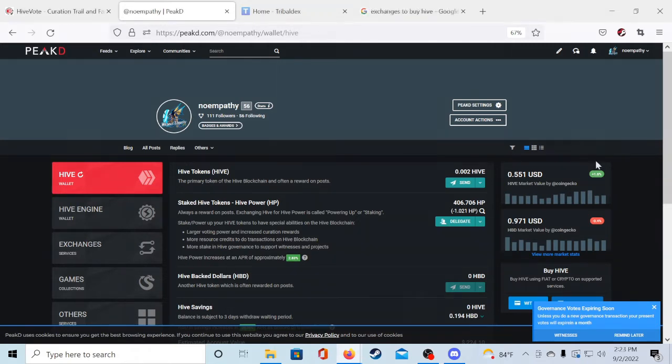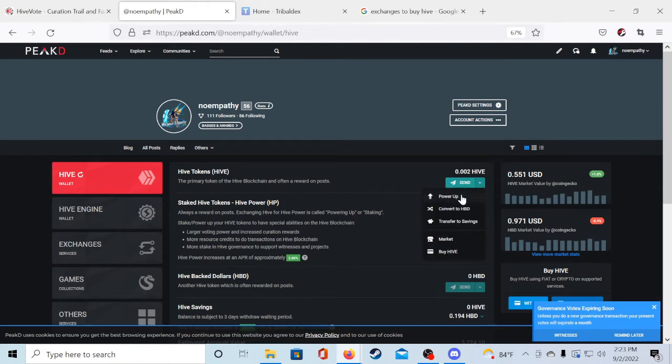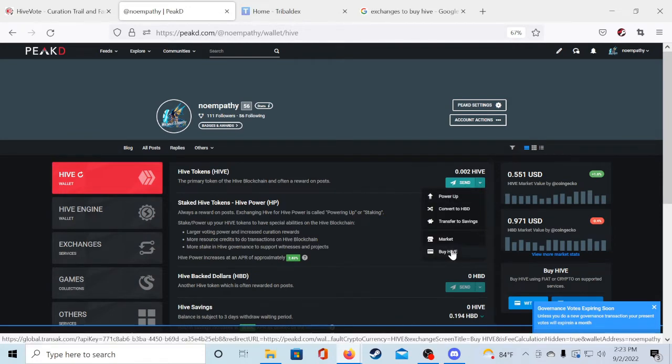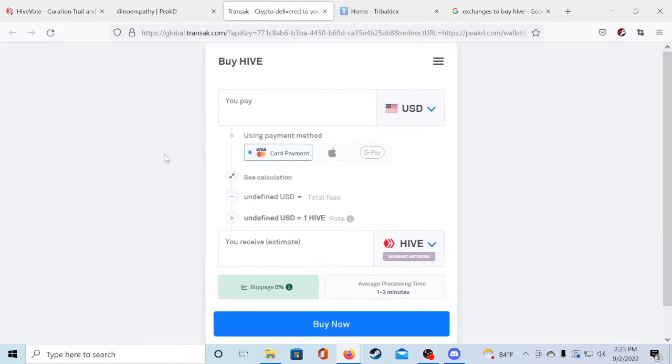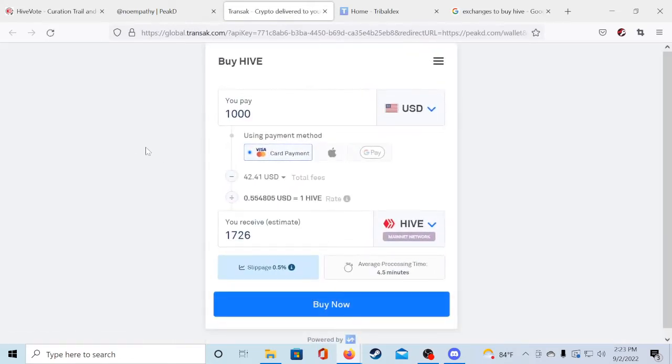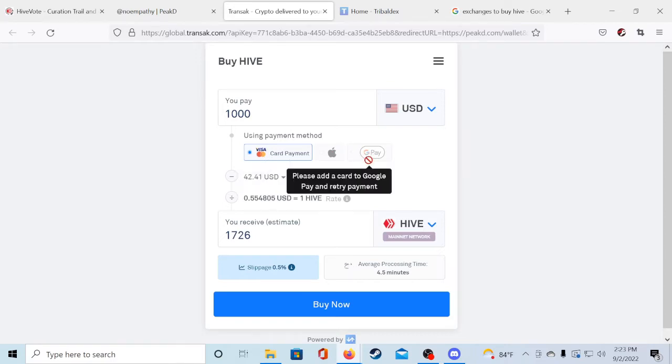To get Hive tokens in your Hive wallet all you have to do is click the little drop down box here, click buy Hive and it's going to pull up this separate tab where you can buy Hive with your credit card, Apple Pay or Google Pay.